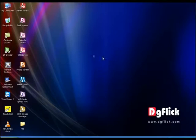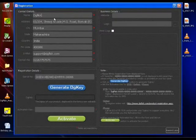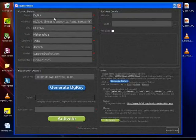To register Calendar Express, double click on the Calendar Express icon you have on the desktop. A registration form appears on the screen.